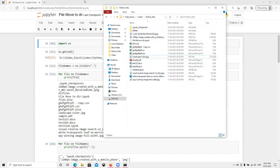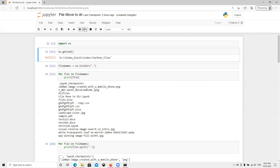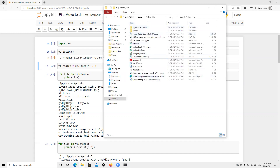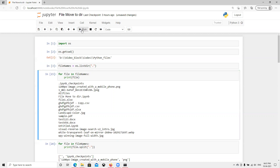First we need to import os. Now I've imported it. To get the current directory we are in, I assign it to a variable called 'file name'. You can see here that we are in the current directory where the video, block code, and Python files are.